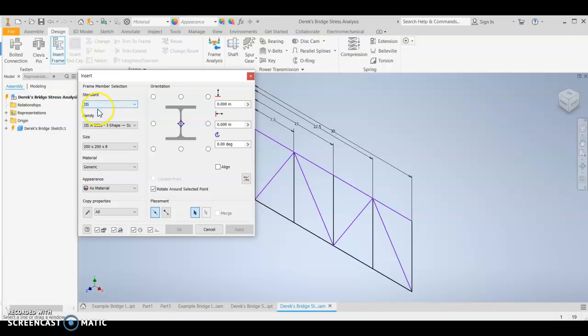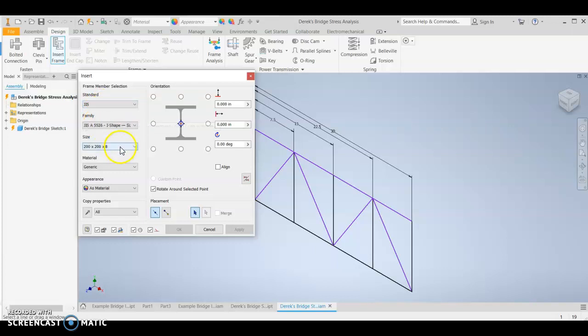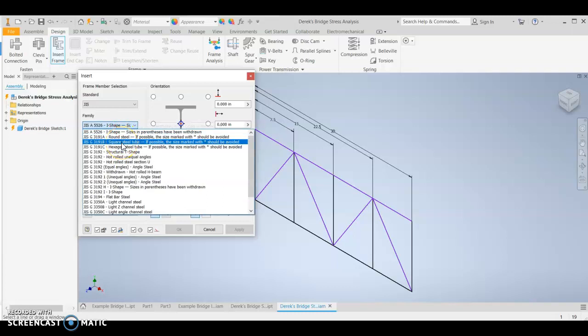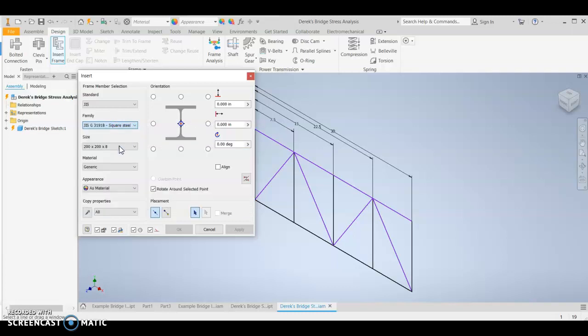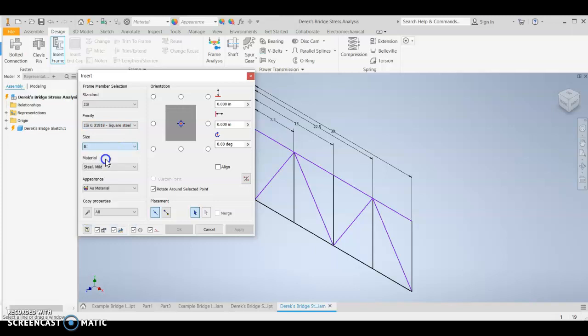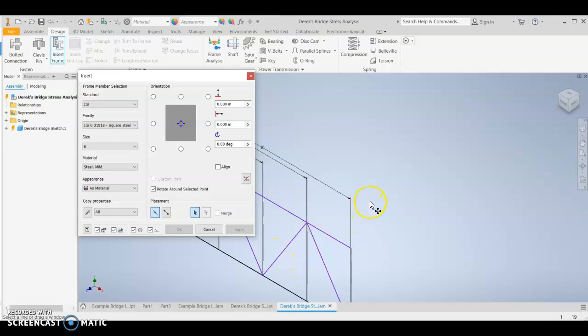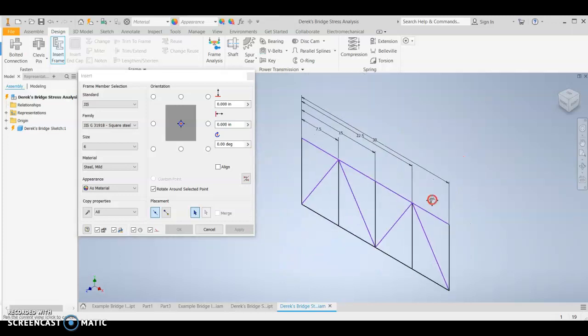So JIS. A lot of this has already been preset to something I've already put in before. This should be JIS square steel tube. The size, let's just use six. So notice we're using square steel. That's because wood doesn't work in here. We're just doing the best we can with this. So we're kind of lying about our material. And then make sure you select your sketch.